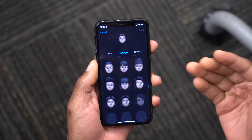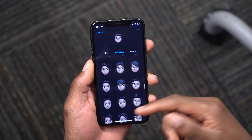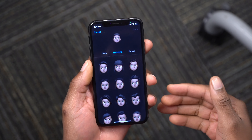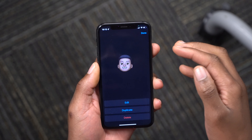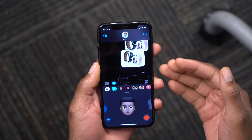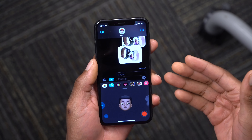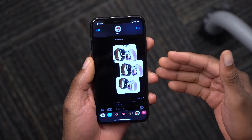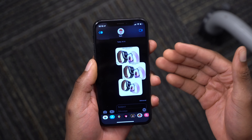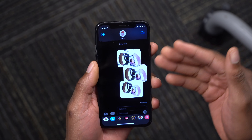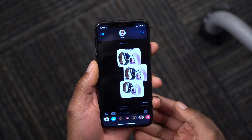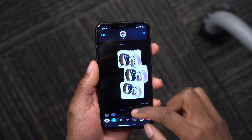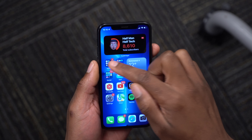They've added more facial expressions and hairstyles to Memojis. If someone shares a Safari link, it appears in your Safari Shared For You section, and if someone shares music or a podcast, it will appear in the Music or Podcast app under Shared With You.